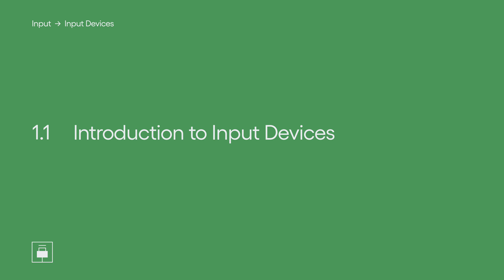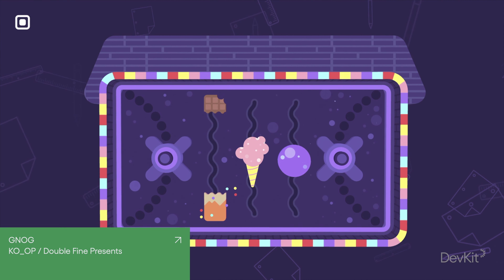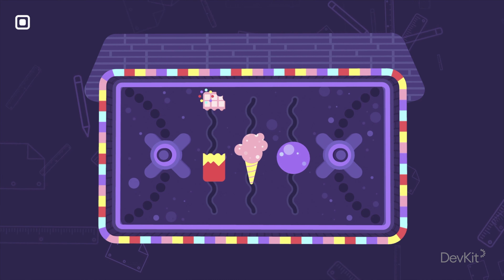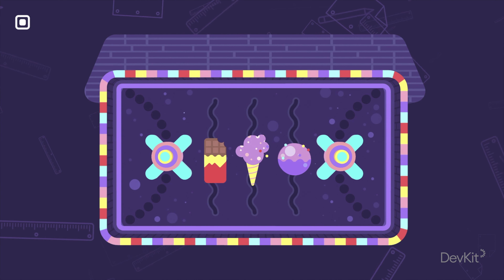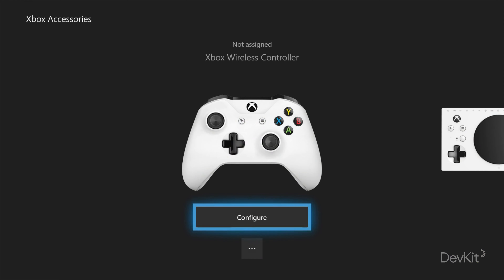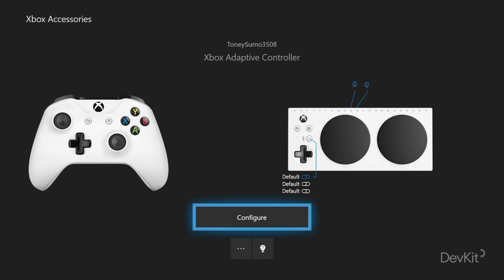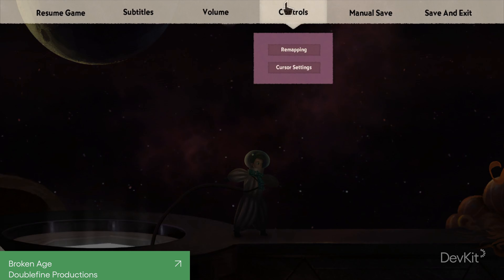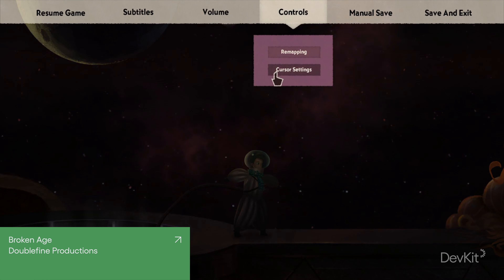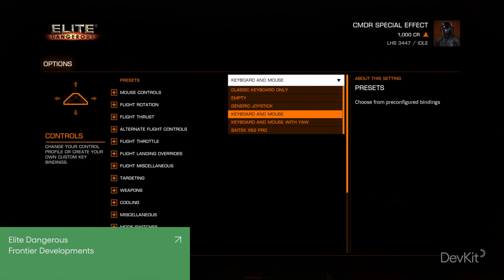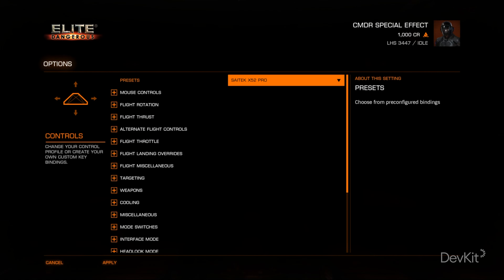Introduction to Input Devices. The input devices a game supports can determine whether or not someone is able to play that game. Devices like gamepads, keyboards, mice, and touchscreens are some of the more popular options, but less common devices like flight sticks might also be used to play a game if supported.